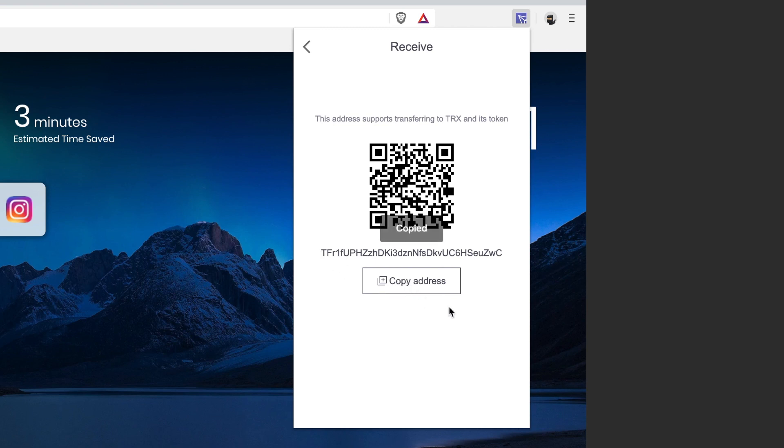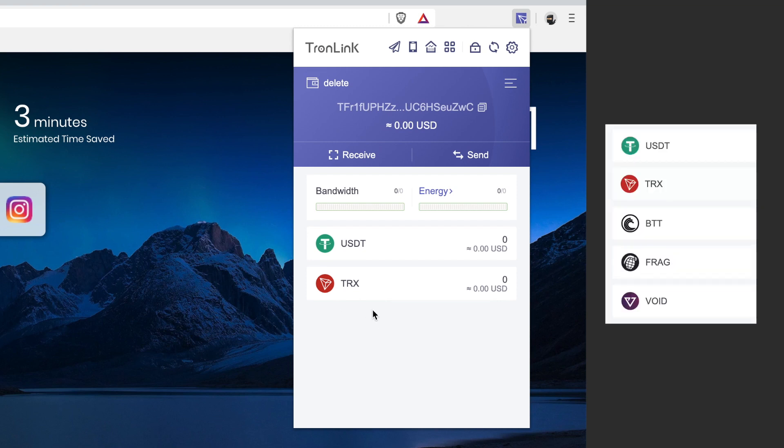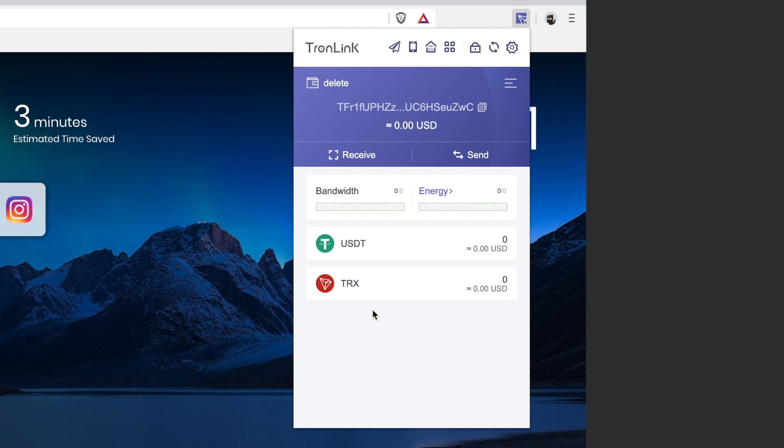Another thing to know: if you want to receive any free airdrops, go ahead and copy this address, and then that's the one that you're going to use. And when those airdrops come, it'll basically just create a new row right here for the token that you did the airdrop for. I'll show a quick screenshot of that from my real Tron wallet - a lot of these tokens I've got for free.